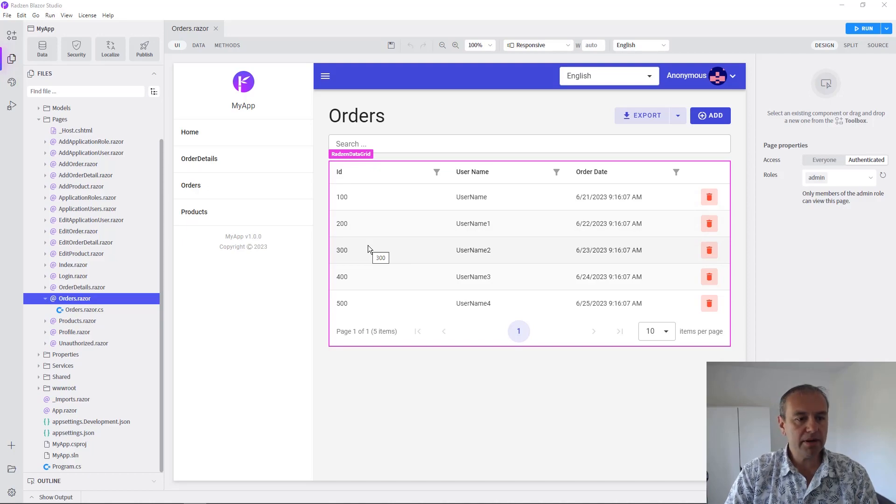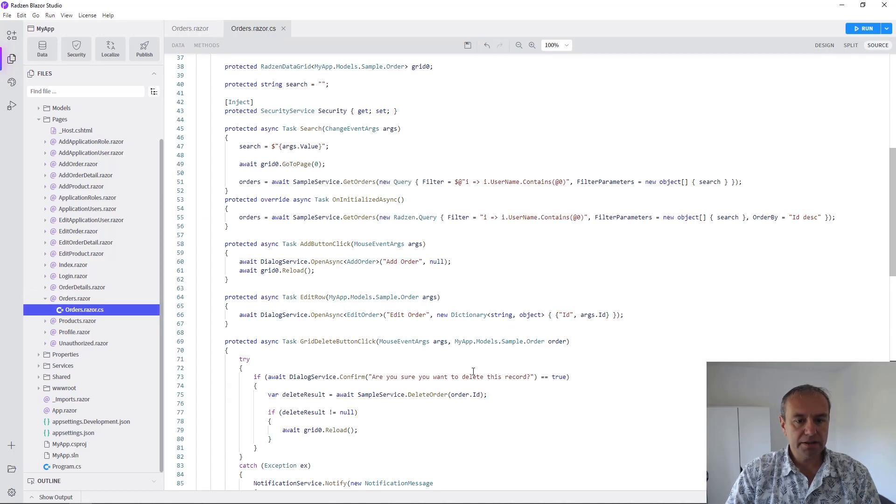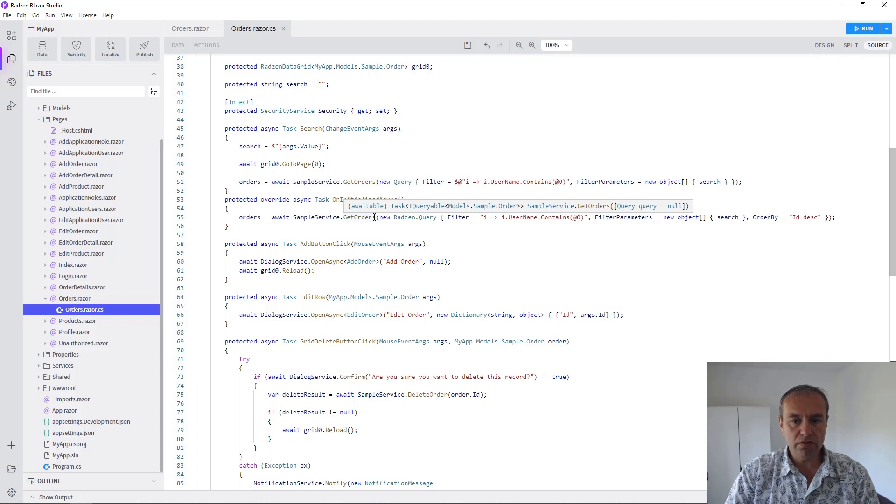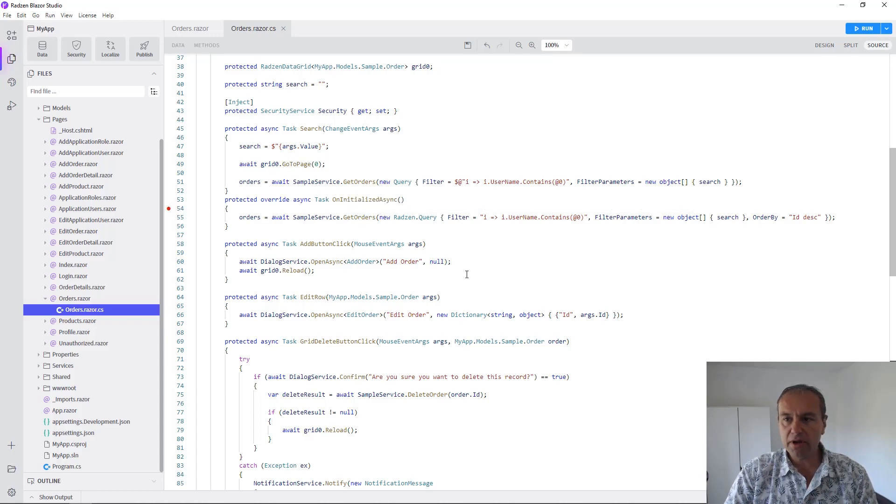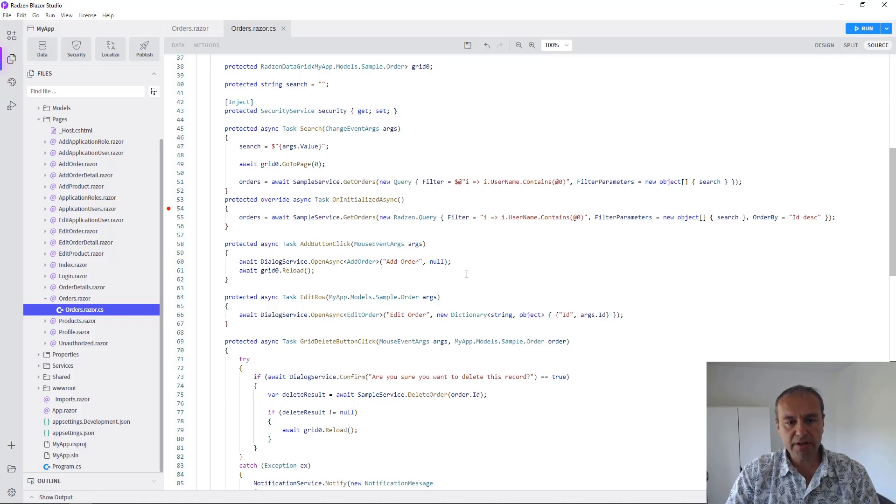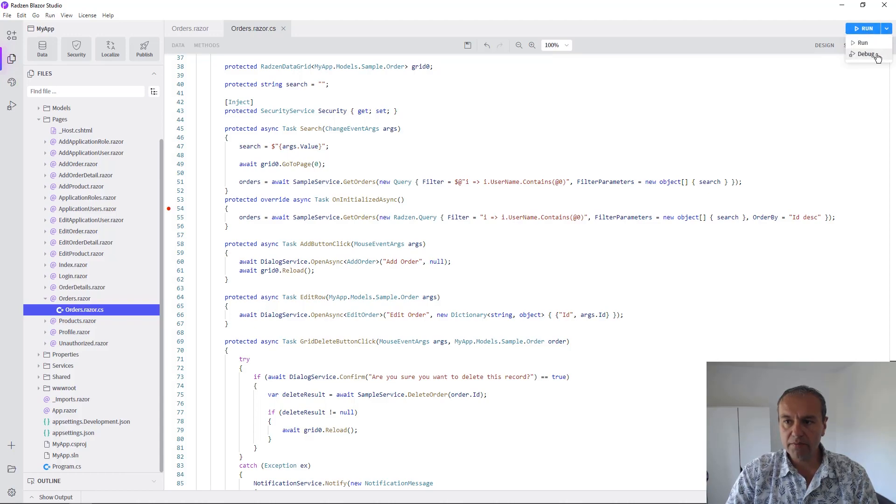Now let's debug this orders call in our service to check what happens when you open the orders page. To start debugging you can use the run menu and press debug.